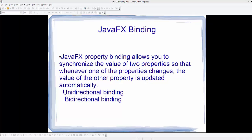So first of all, what is binding? JavaFX property binding allows you to synchronize the value of two properties so that whenever one of the properties changes, the value of the other property is also changed or updated automatically. For binding you need to have properties.